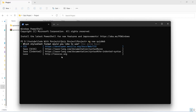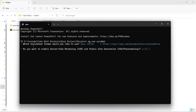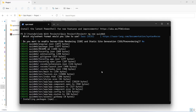Now it will ask us some questions. The first question is which stylesheet format would you like to use, and from the options we will choose SCSS. After this it is asking if we want to enable server-side rendering, and we will answer this as no. Now the npm packages installation has started, so let's wait for some time.